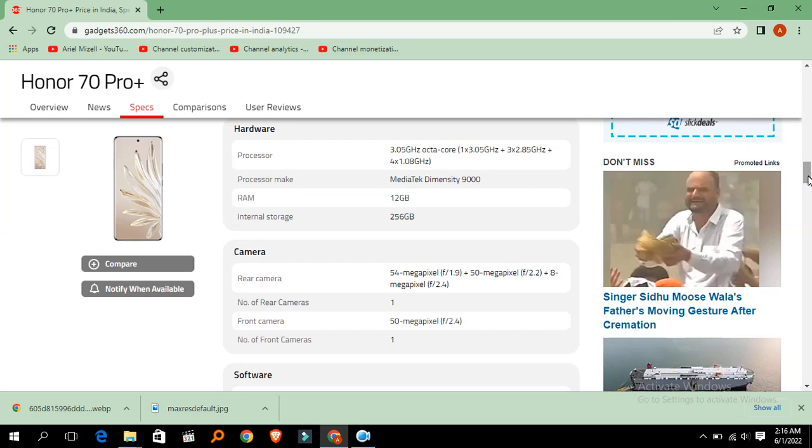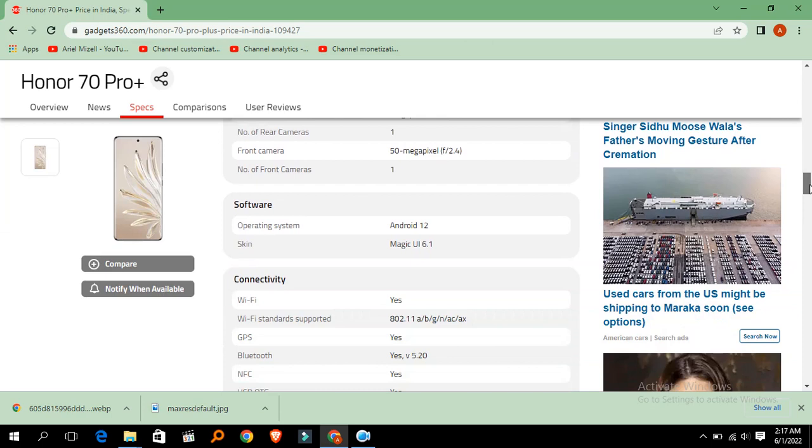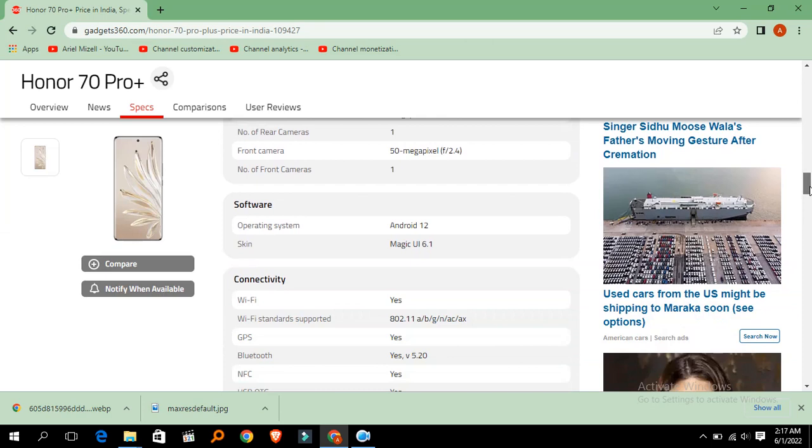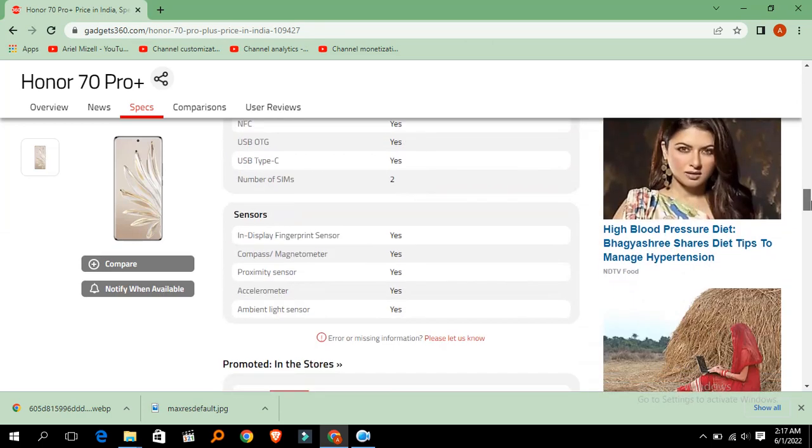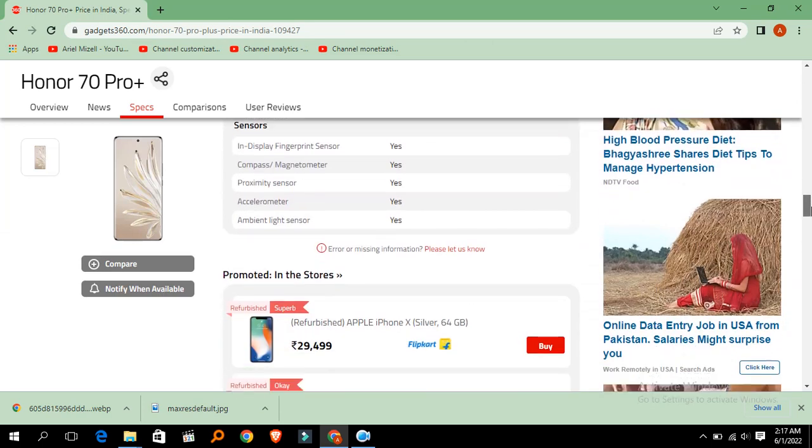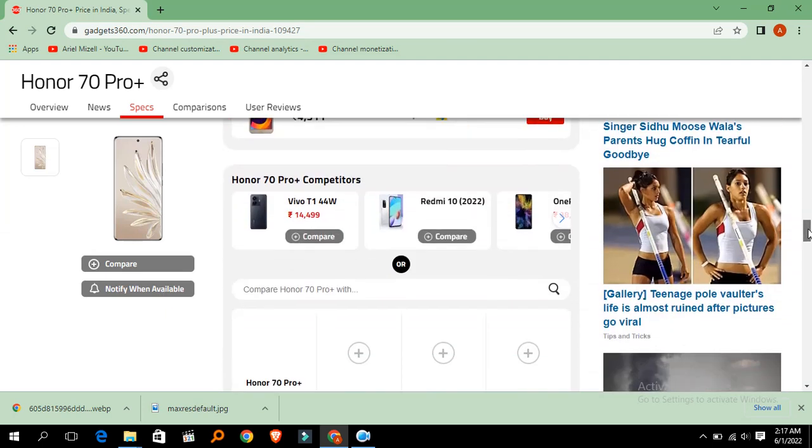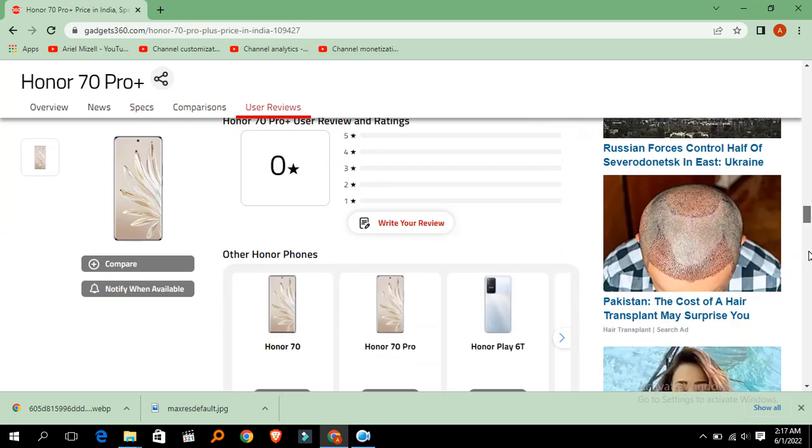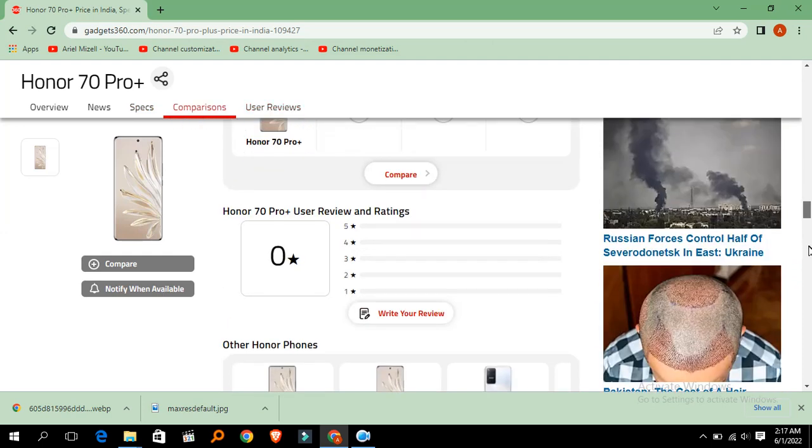50 megapixel is enough for good selfies and for vlogging. The operating system is Android 12. Magic UI 6.1. Wi-Fi, GPS, Bluetooth, USB Type-C also is good. So this is a very good specification.